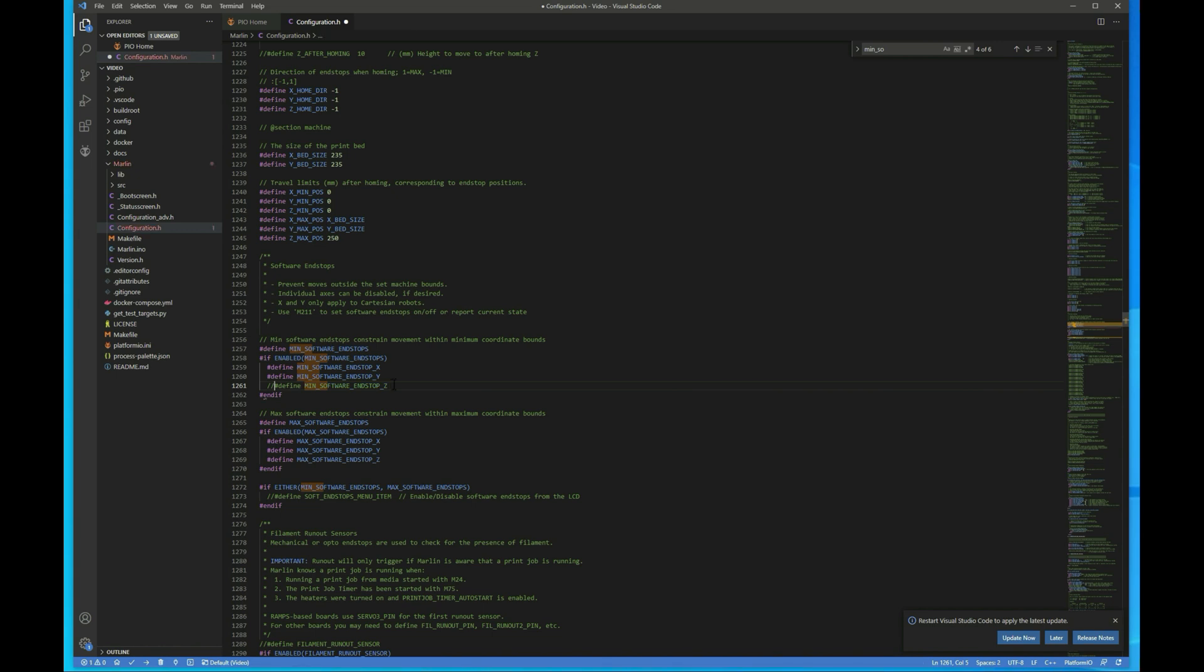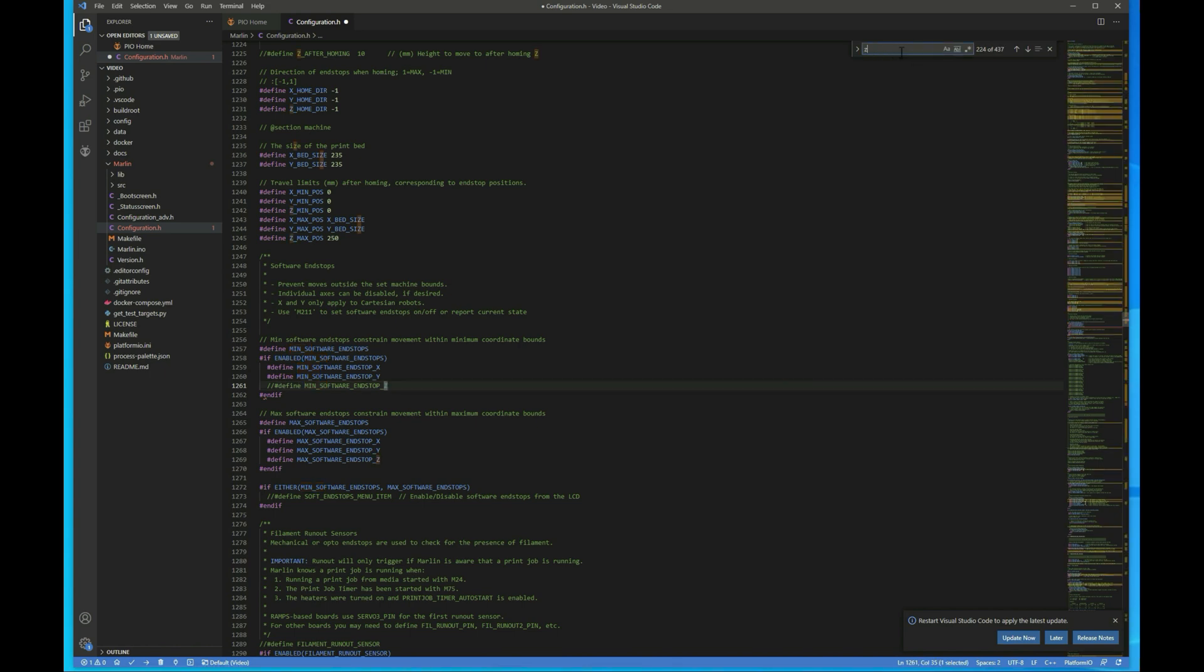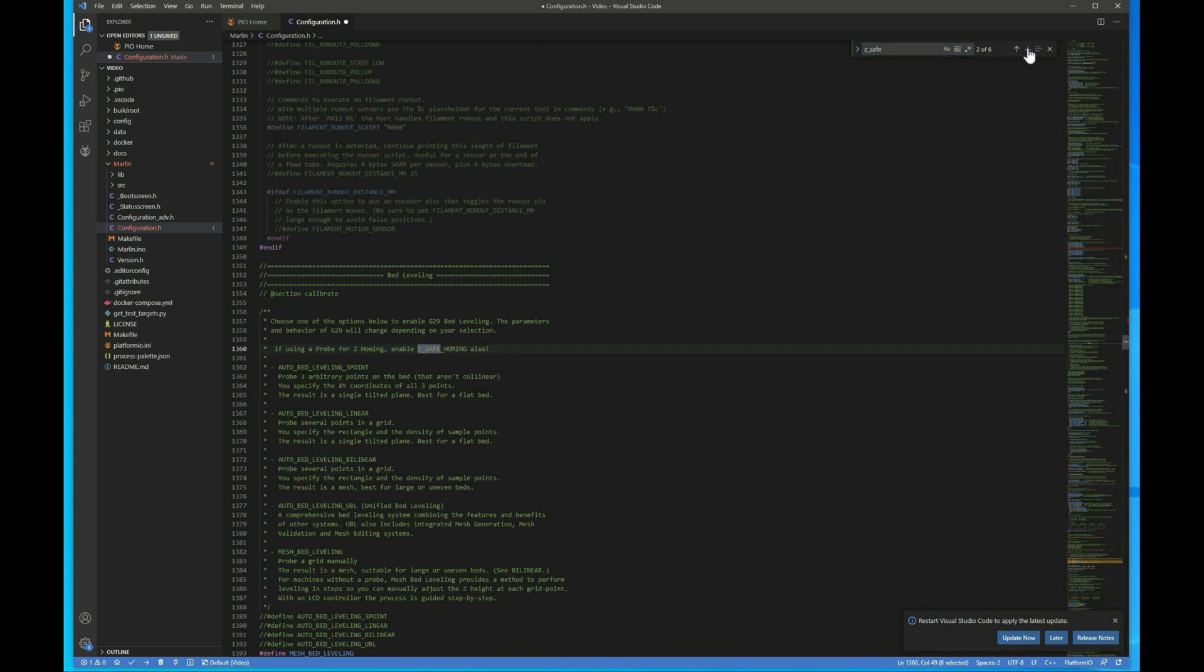And then we need to enable Z safe homing. So search for that, Z safe. And it's going to be this guy right here. We want to uncomment that.